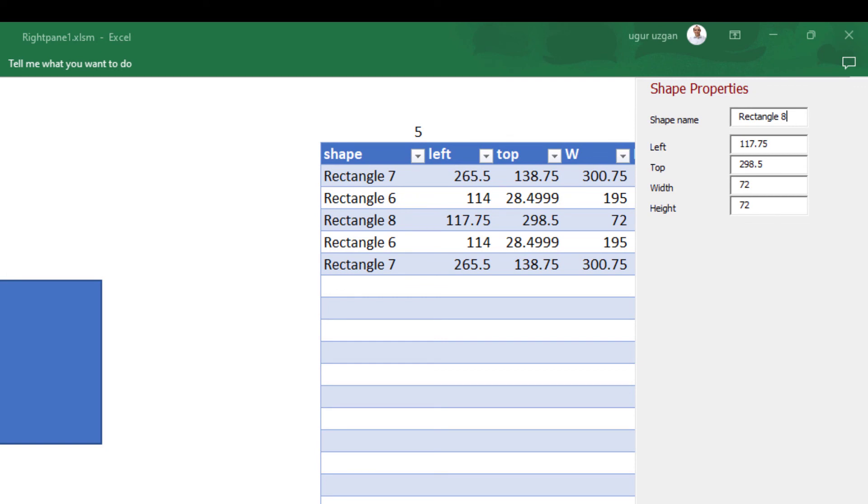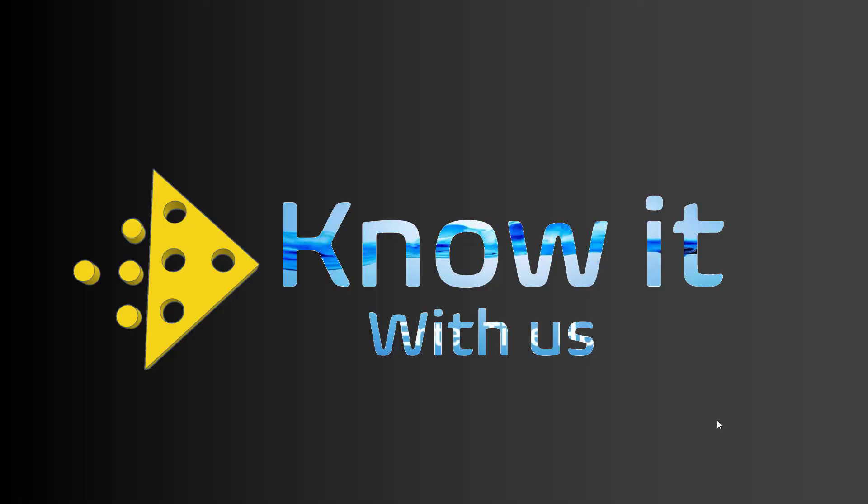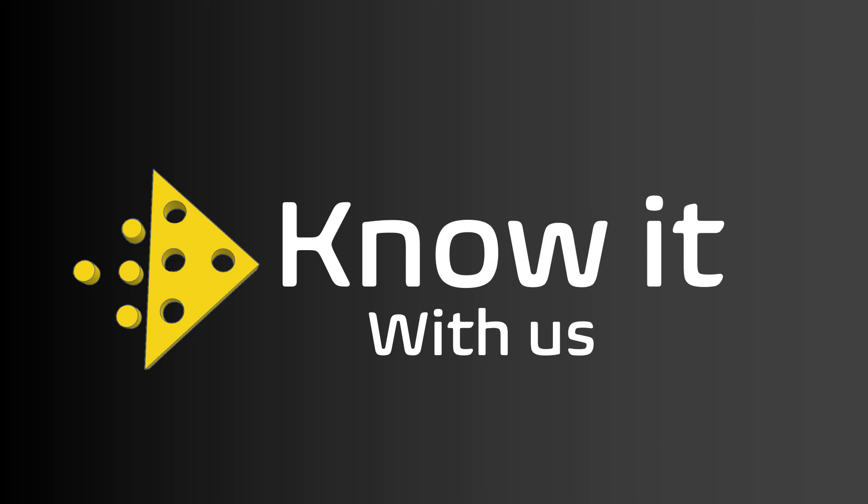At the end, we created a form similar to right pane, and we can interact with users more efficiently with this form. I hope it will be useful for you. Thank you and see you again.